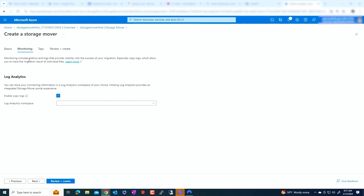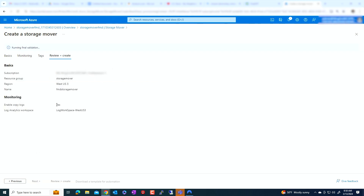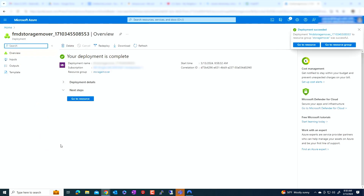The next step is monitoring — the files, the success of the migration, the logs, and things like that. You should store the log analytics information in the Log Analytics workspace so you can see the status and the progress of your transfer. I'm going to select one that I already have, which is a log workspace in West US 3. Tags in a production environment are highly recommended, but in this lab environment I'm skipping them. Click next, and once this is validated, create it. Once created, click on go to resource.